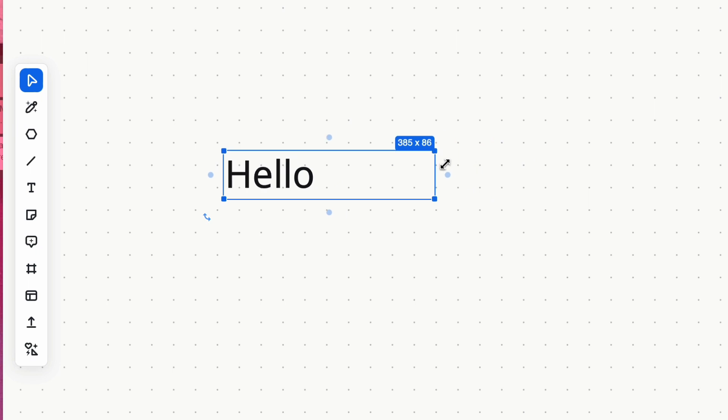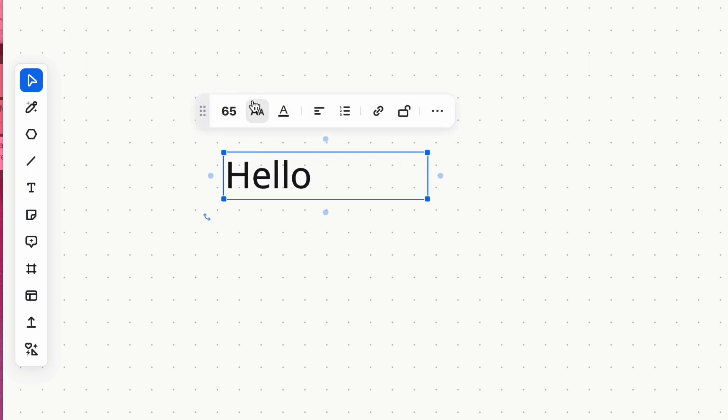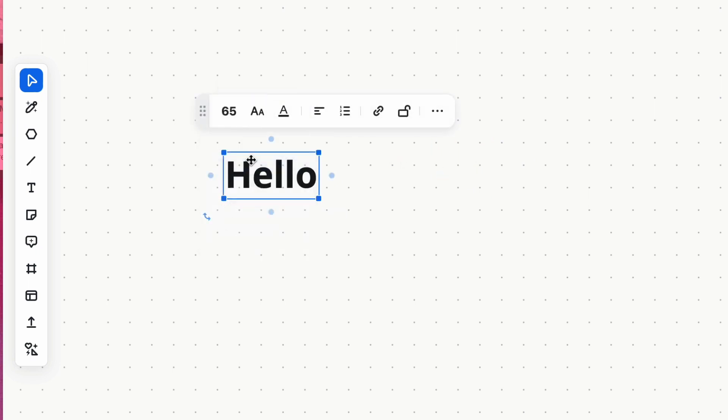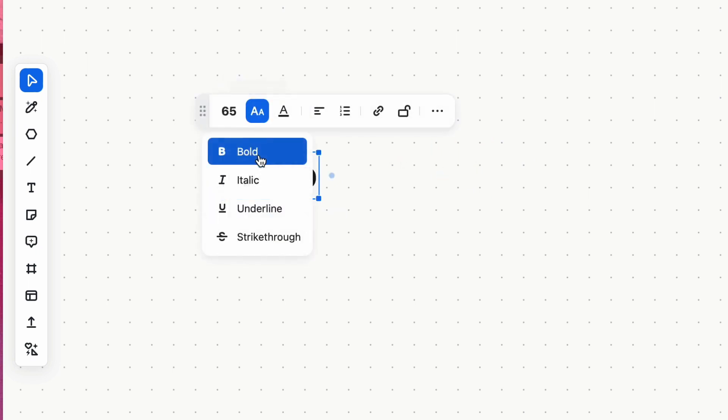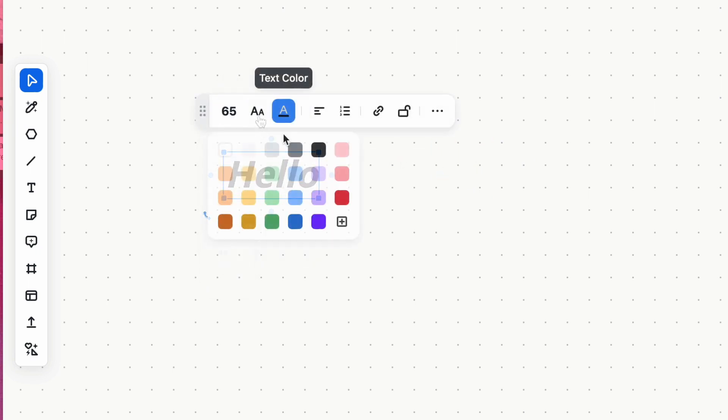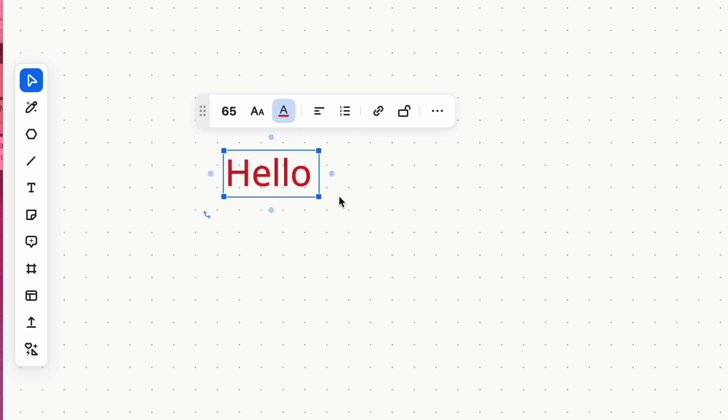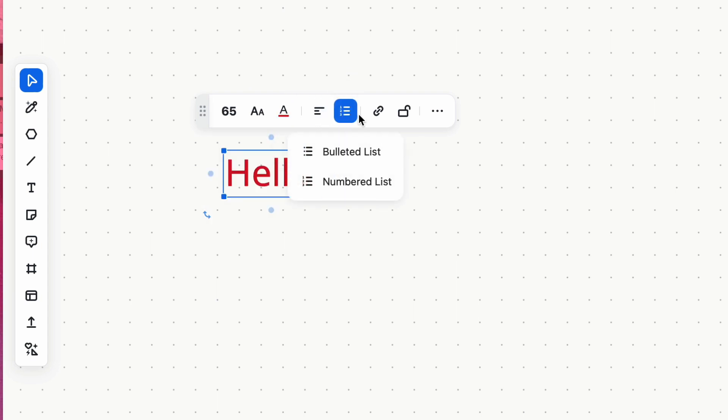Here you can customize your text size, format, color, and alignment. You can also create bulleted or numbered lists to organize information effectively.